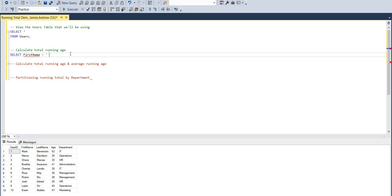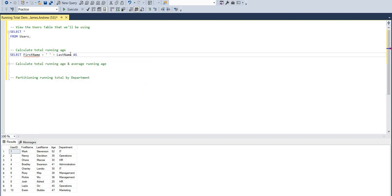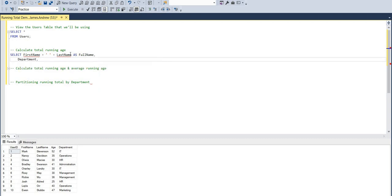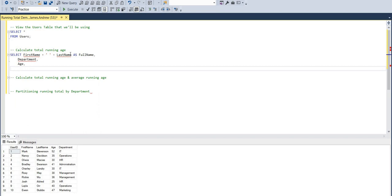So in order to calculate the first running total, the total running age, we'd set this up as normal. I'm just going to concatenate the first name and last name, and alias it as full name, and show the relevant columns. So these would be department, and we'd also want to see the age. And then now we need to create the running total.